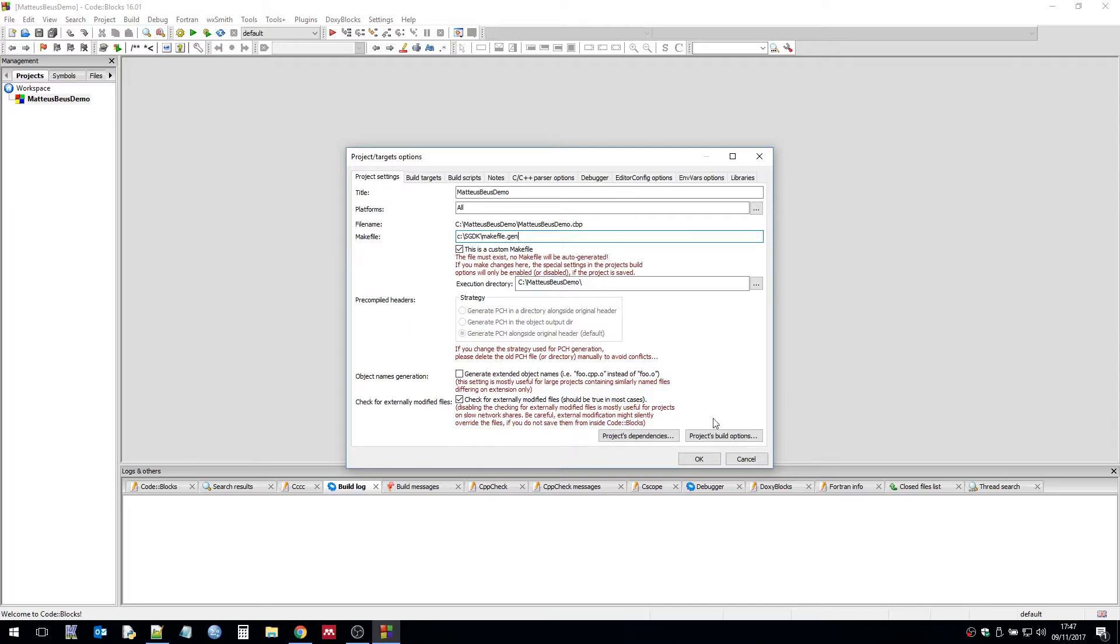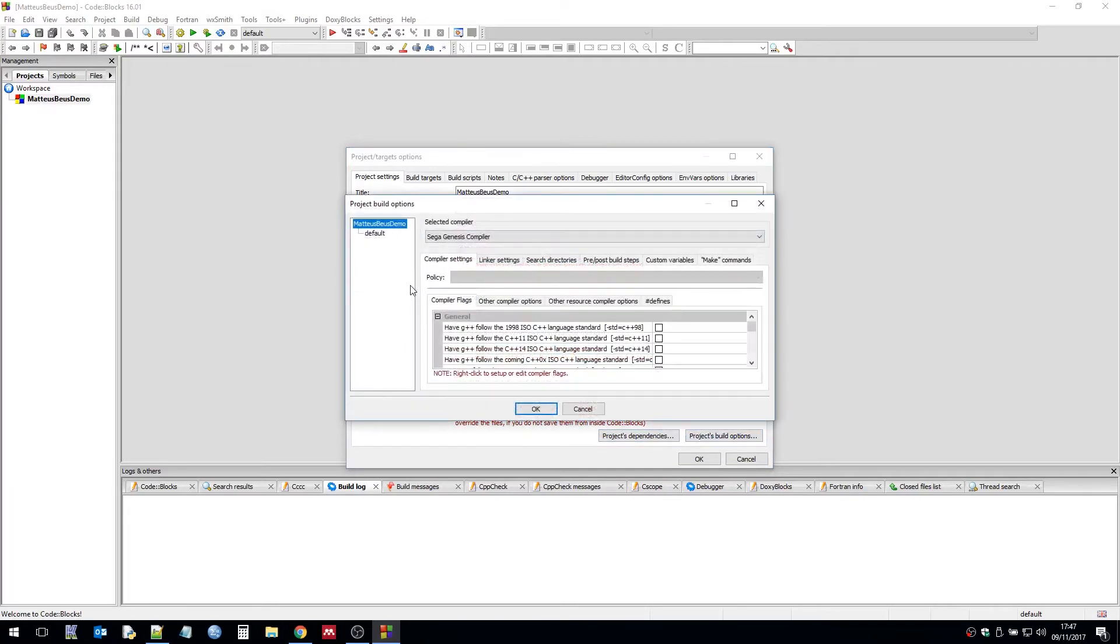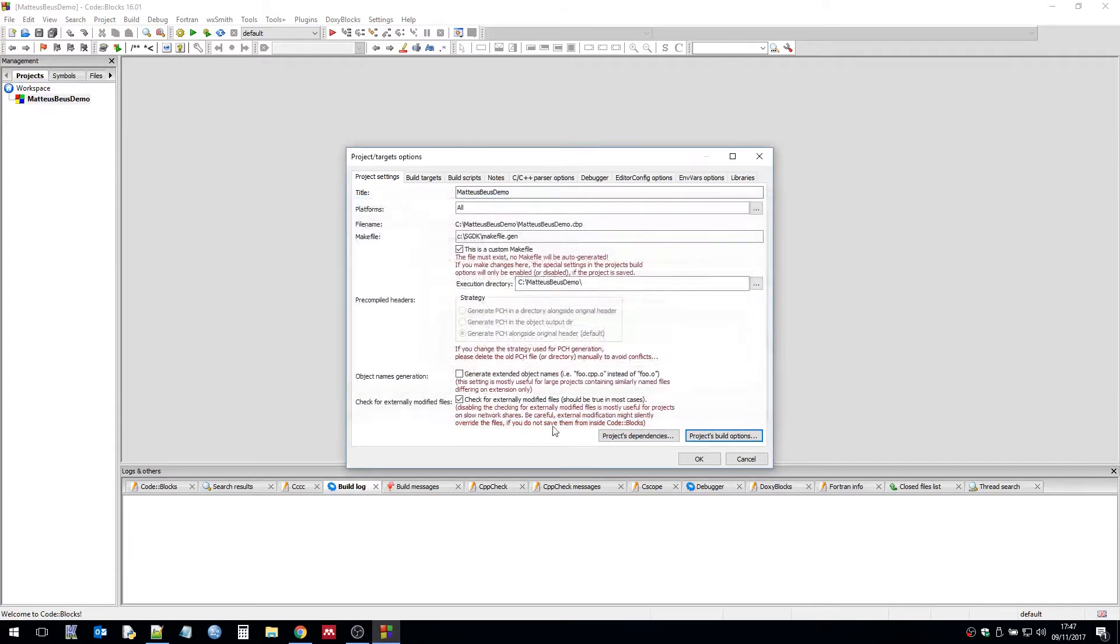And we're also going to need to go to the project build options. And we're going to need to change that to default. Click OK.